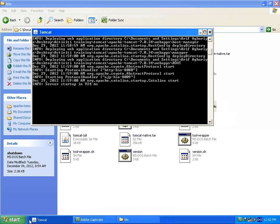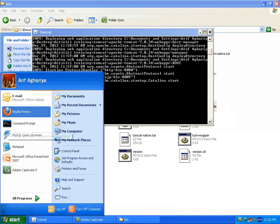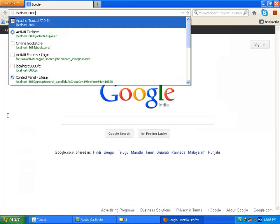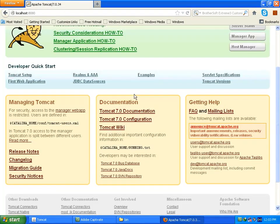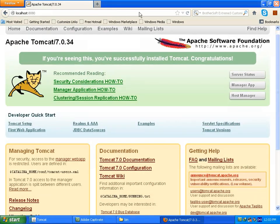So I am going to check in my web browser whether it is working properly or not. So I am opening my Firefox. Let me write localhost 8080 to check whether my Tomcat is running or not. You can see my home page of Tomcat is open now. So that means it is now working properly. So now I am going to close it.